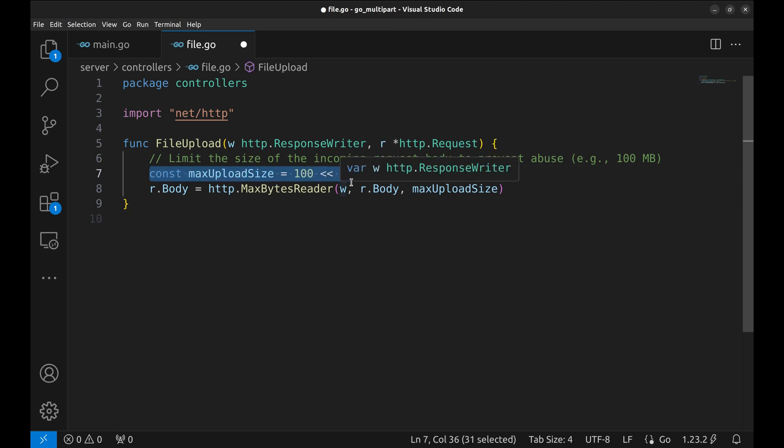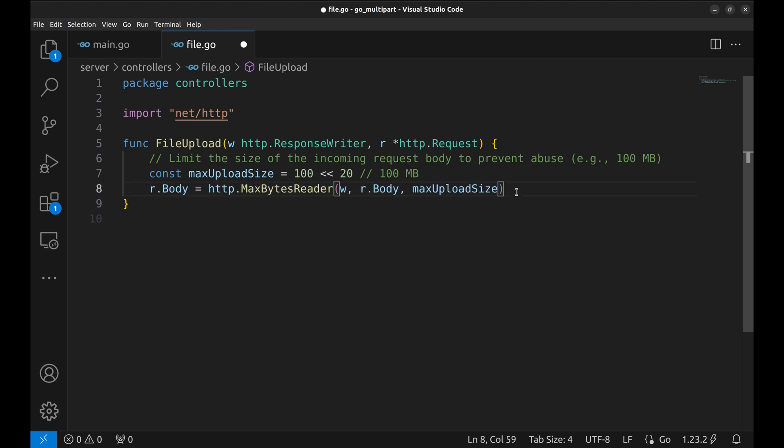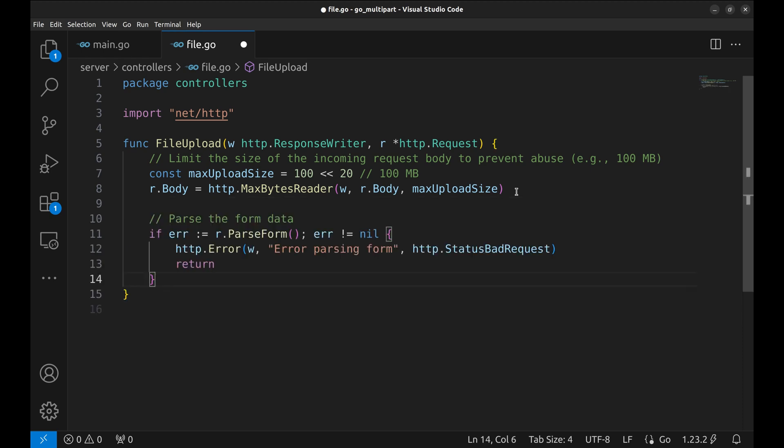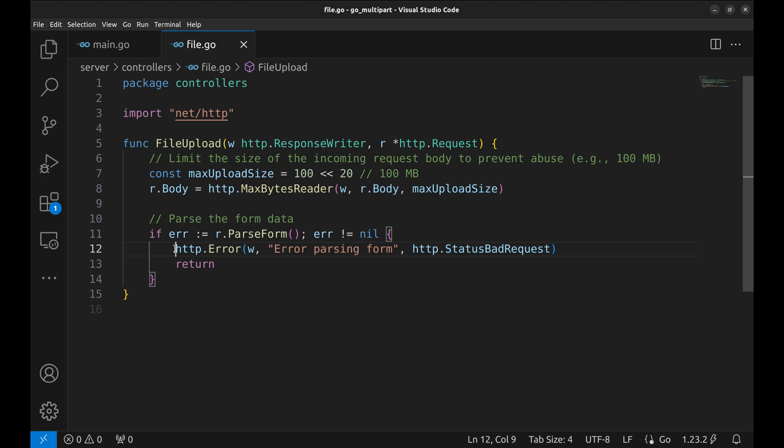This prevents someone from uploading an excessively large file and abusing our server. Here we define a constant max upload size set to 100 megabytes. Then we wrap the request body using max bytes reader to enforce this limit. If someone tries to upload a file larger than this, the server will reject it. Next we need to parse the form data from the request. The parse form method extracts the form fields from the request. If this fails, we respond with a 400 bad request error because the client likely sent malformed data.